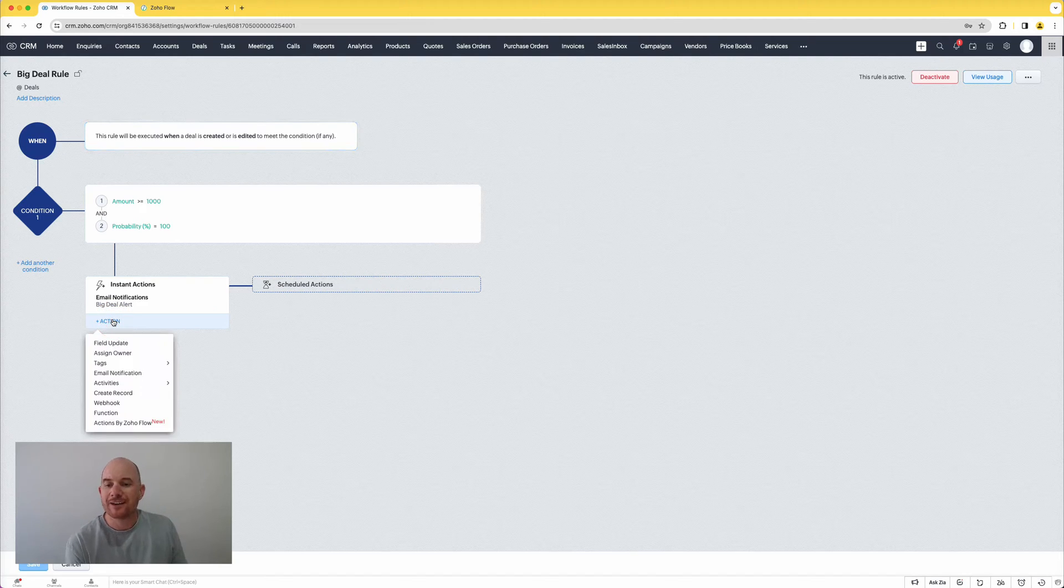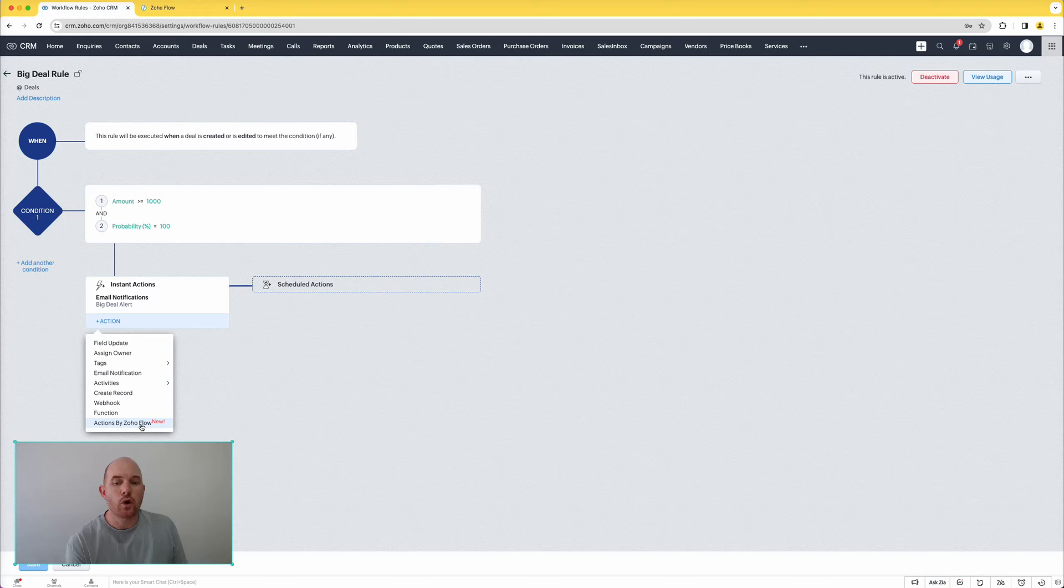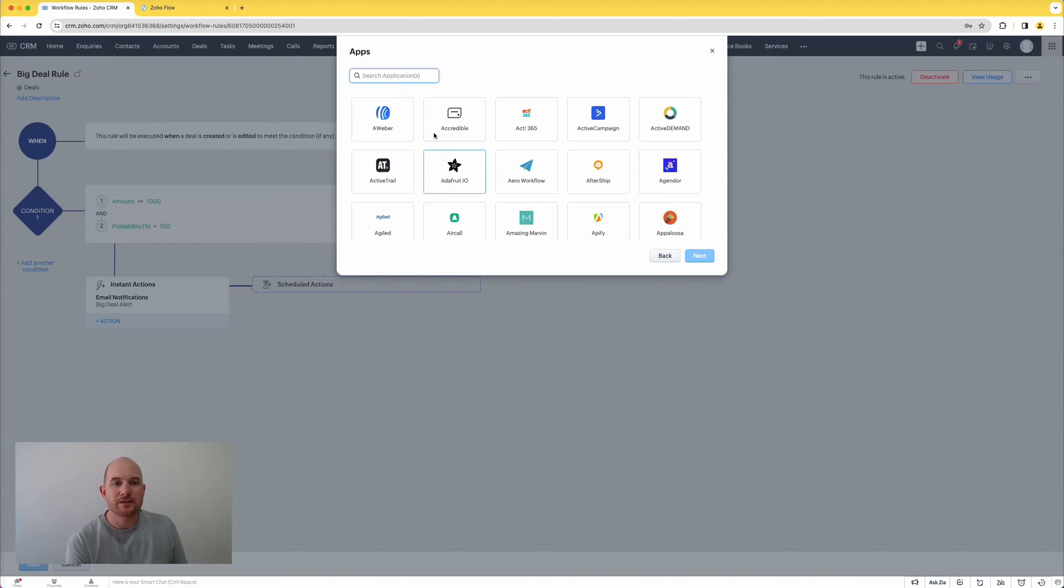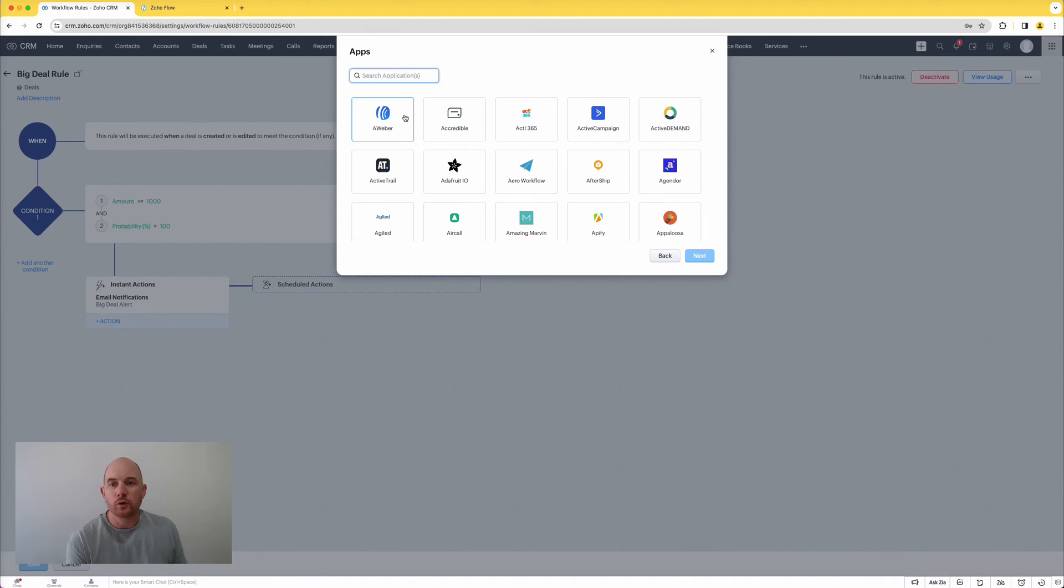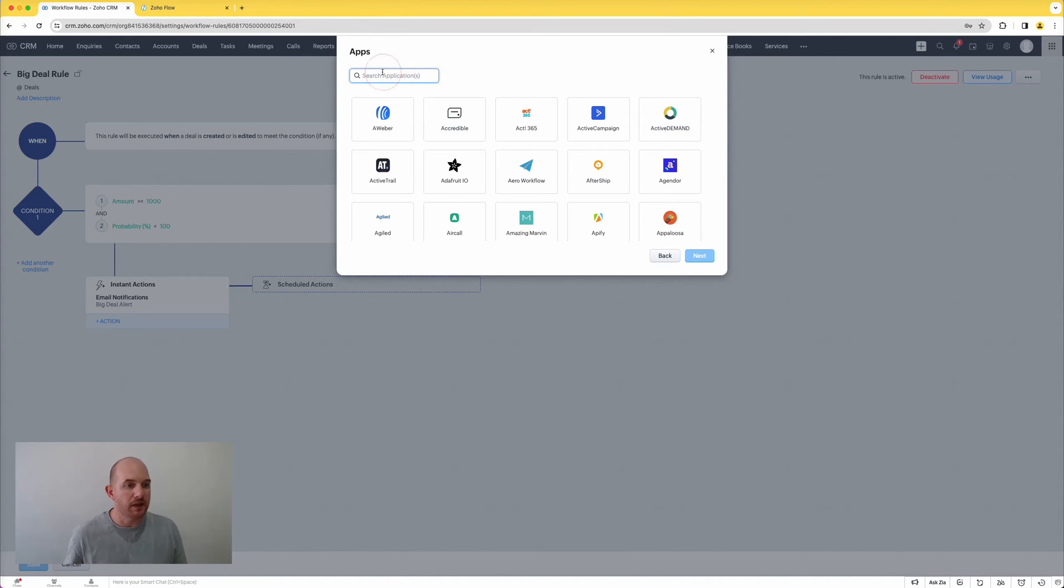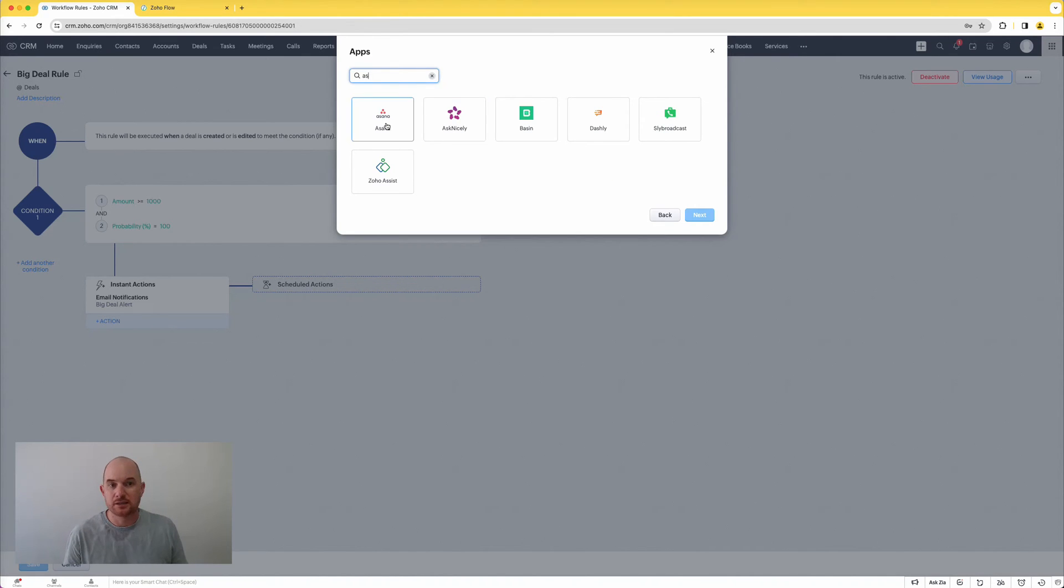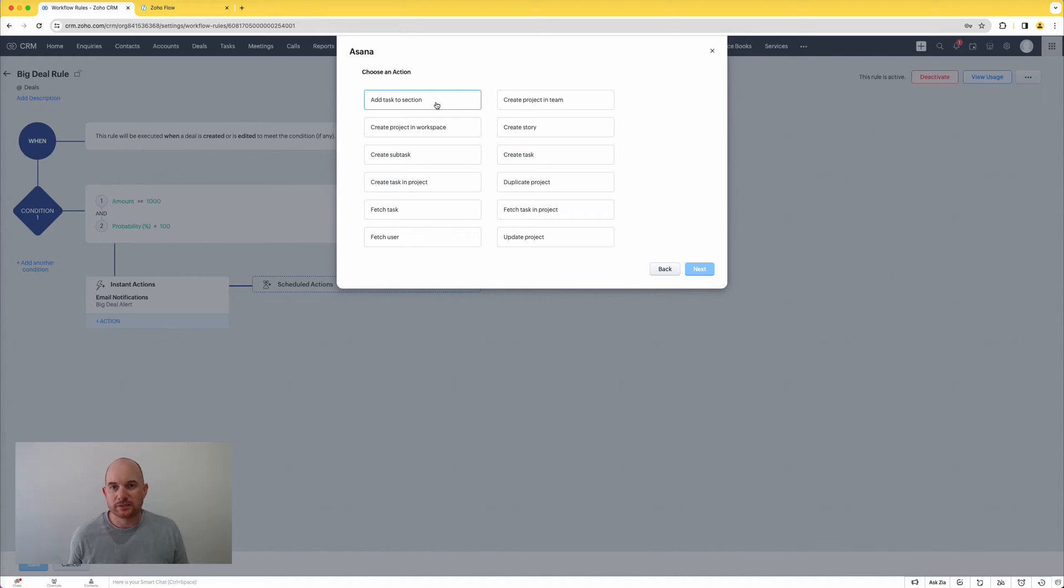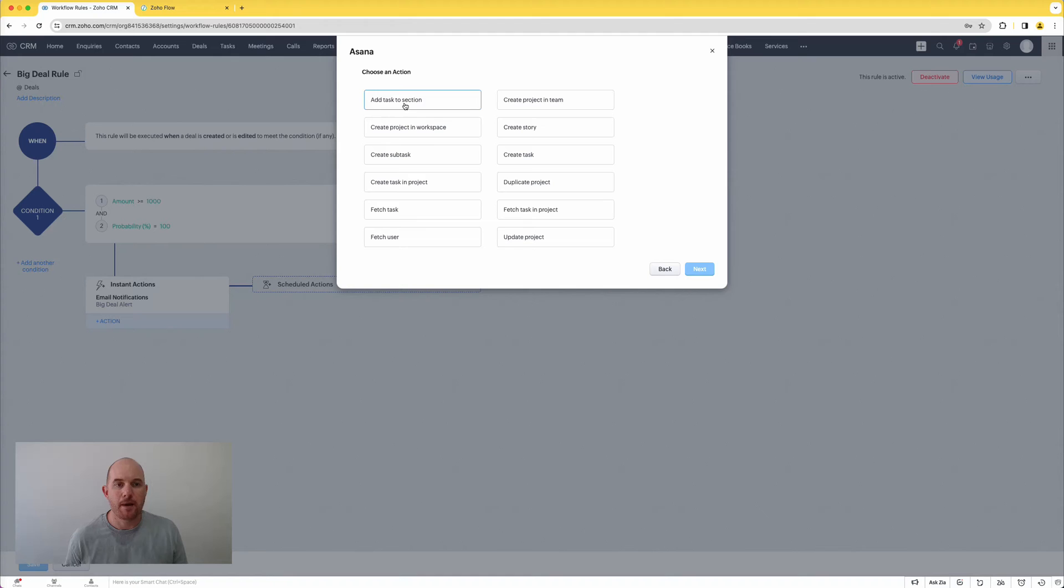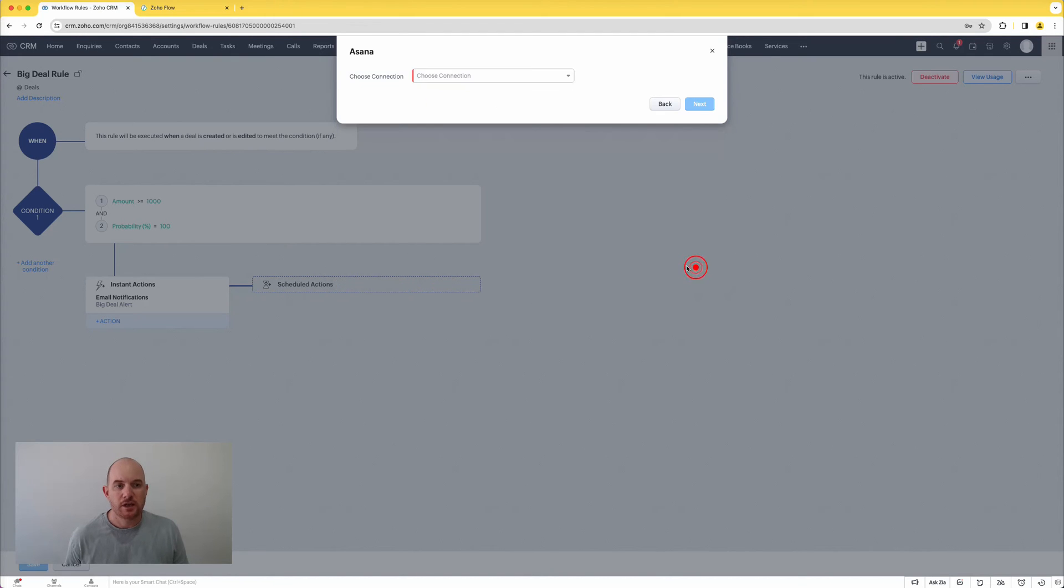However, now if I come down to action, I've got a new option called actions by Zoho Flow, and what this allows you to do is to call a specific flow action directly from a CRM workflow. So if you want something to happen, a big deal alert to be created, but I also want it to go and update something in say my Asana system, then I could build out a flow action, connect to Asana, make sure it's updating Asana, and have that trigger when this Zoho CRM event occurs.